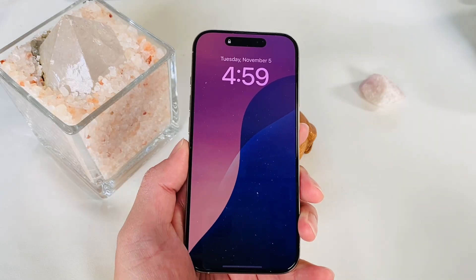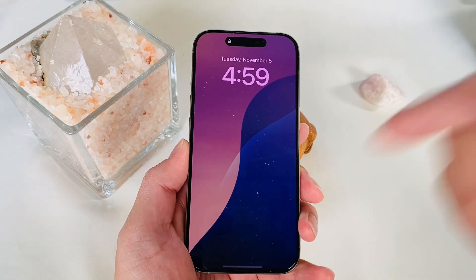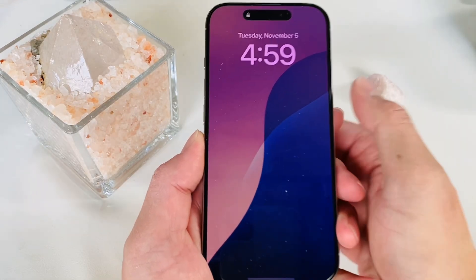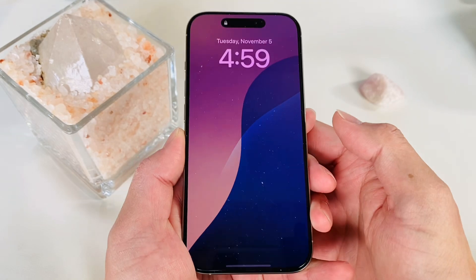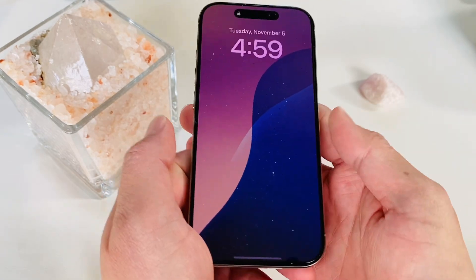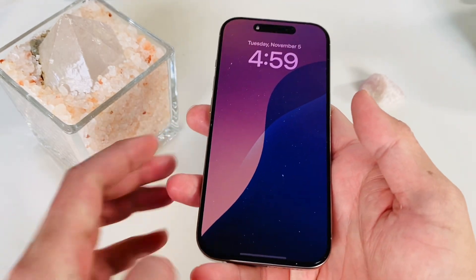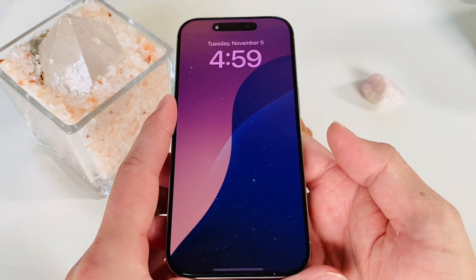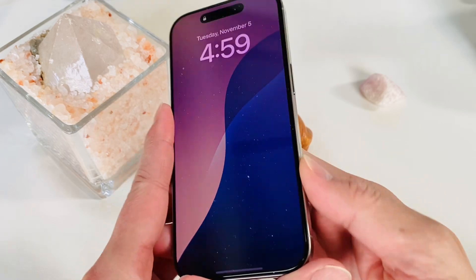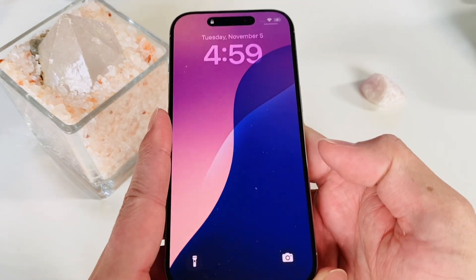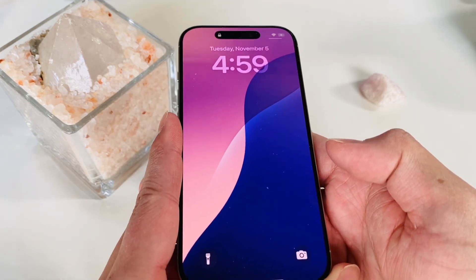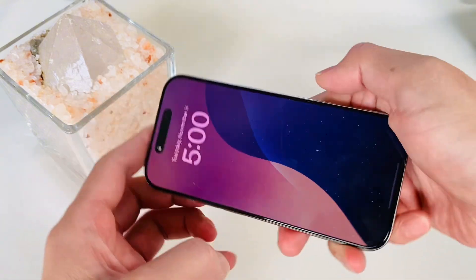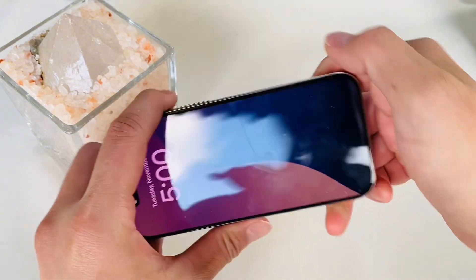Alright guys, we're back with another iPhone 16 Pro/Pro Max video and this one has to do with the camera. We gotta say that this year the camera has been pretty cool, so what we're gonna do is show you some of the new photographic styles iPhone 16 iOS 18 have.